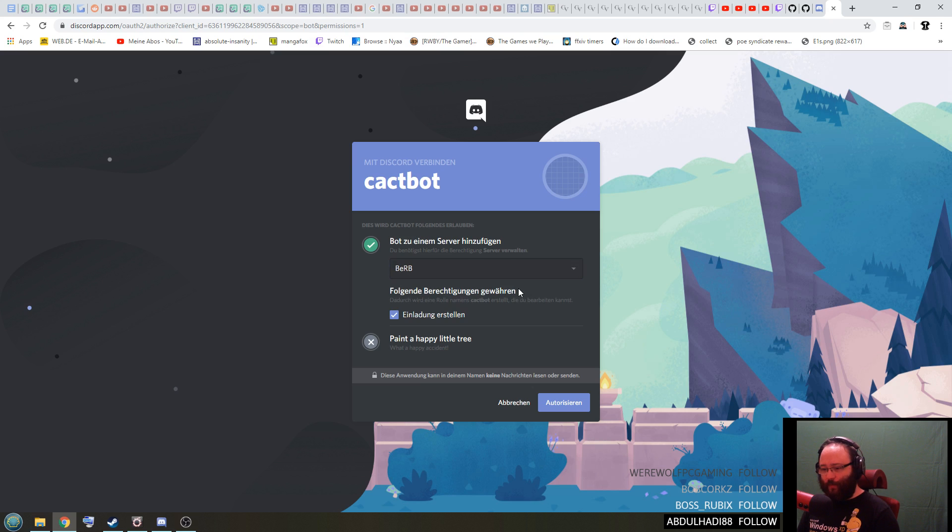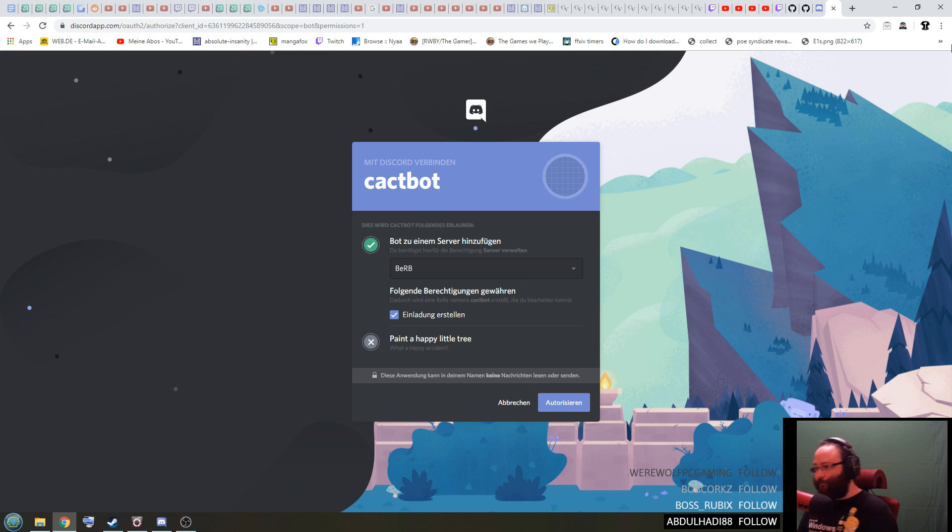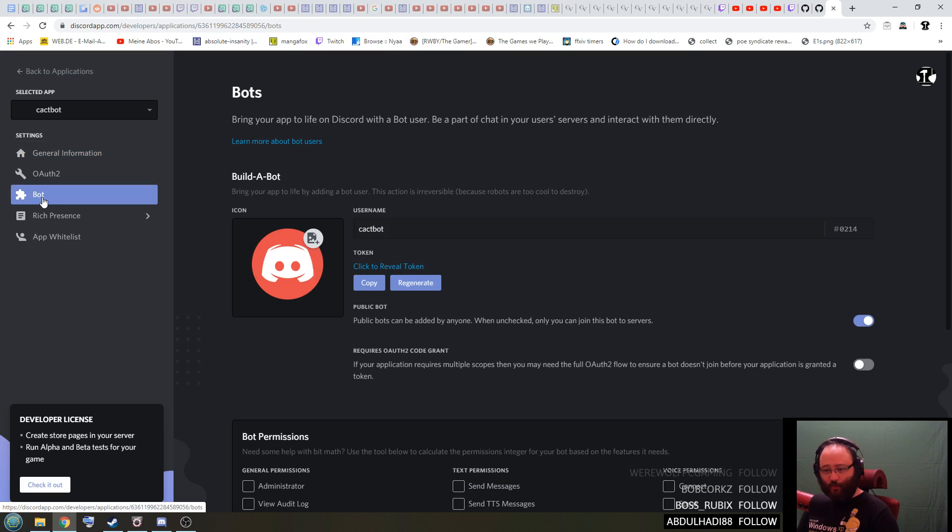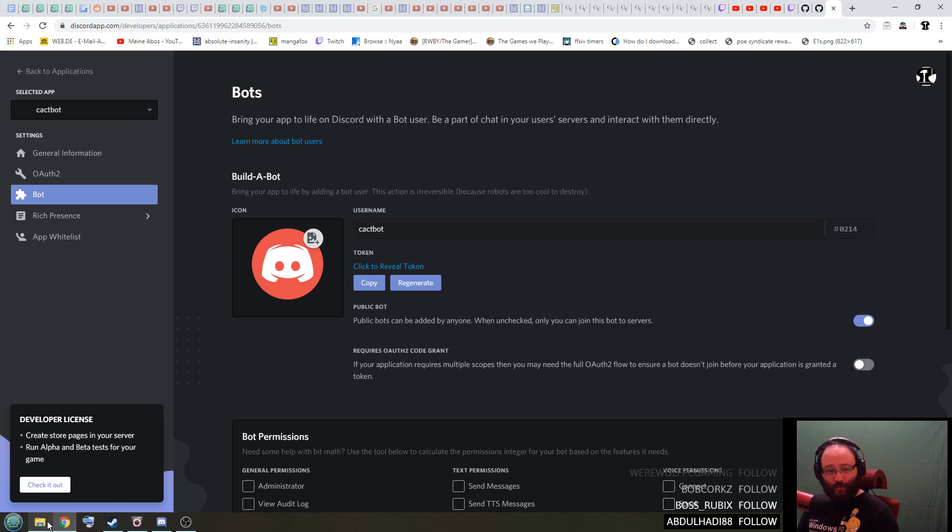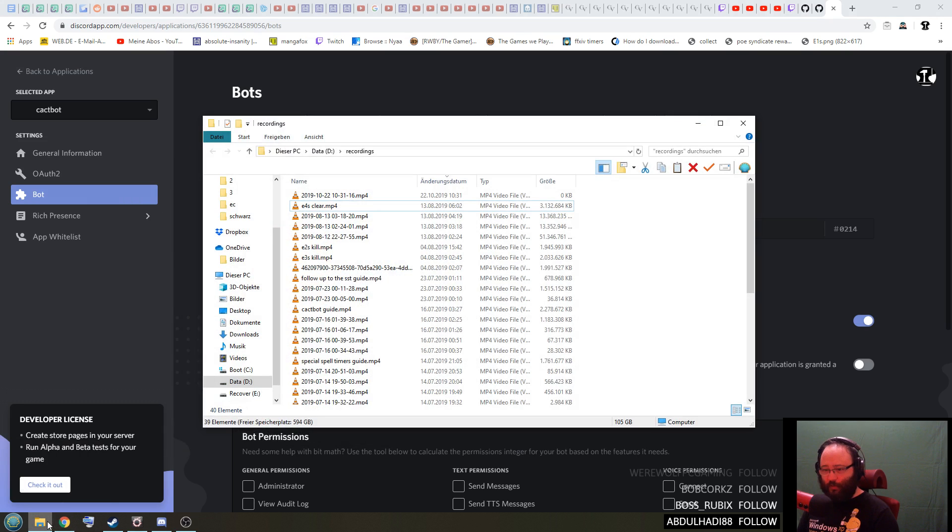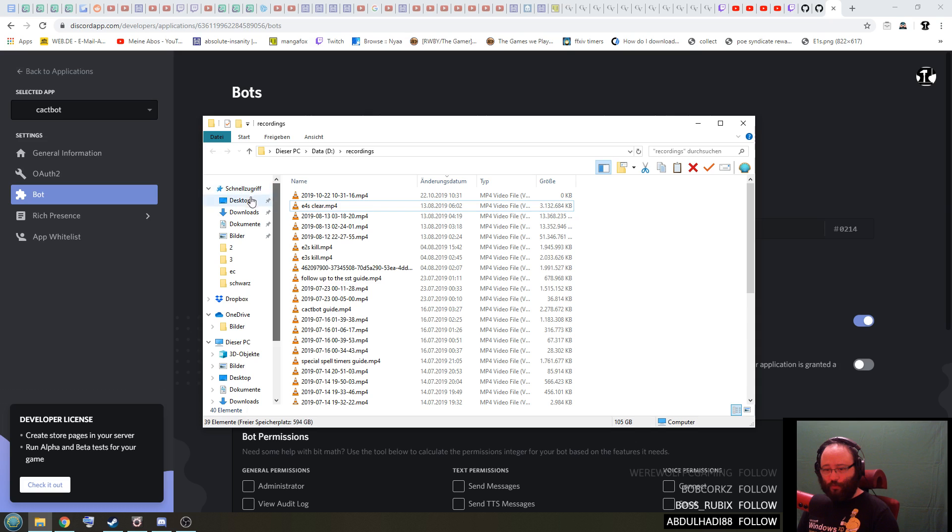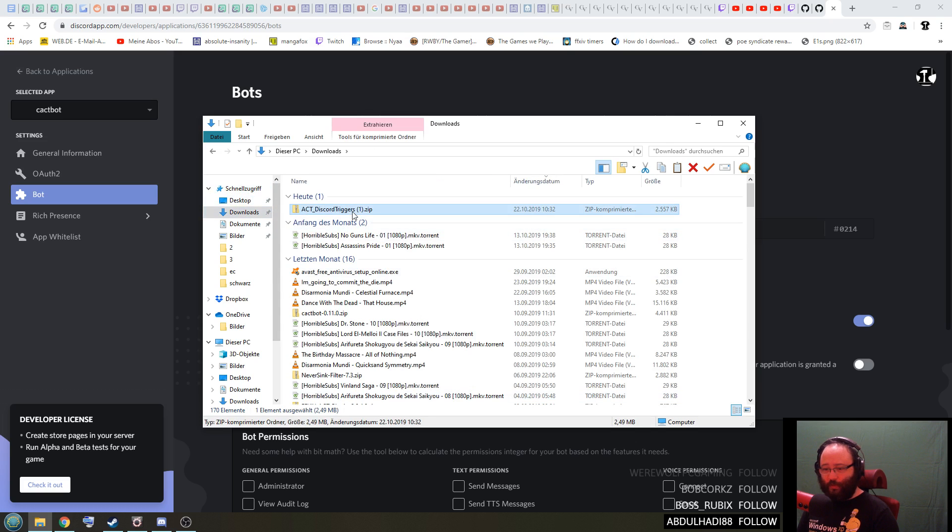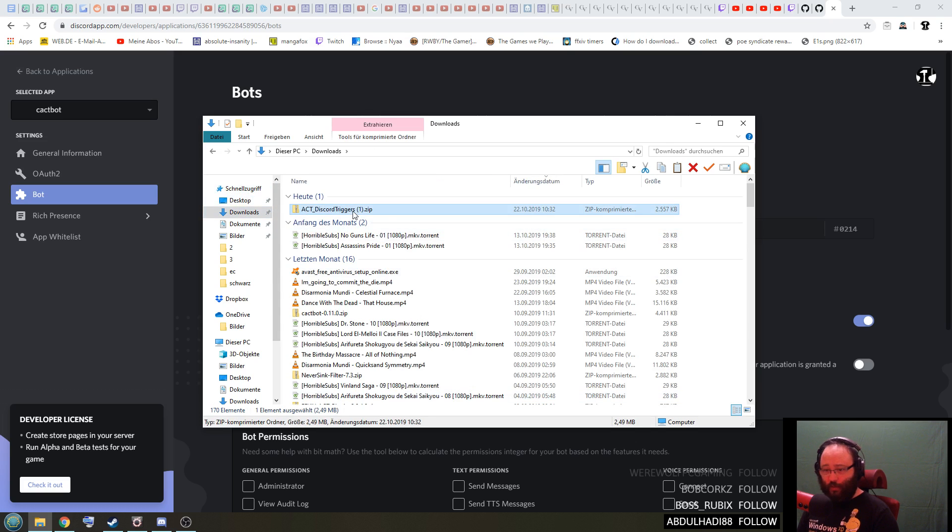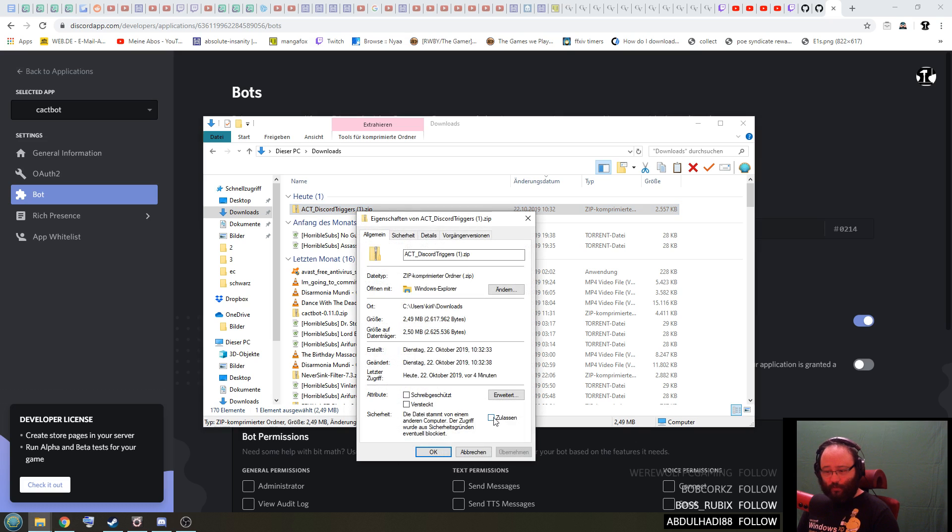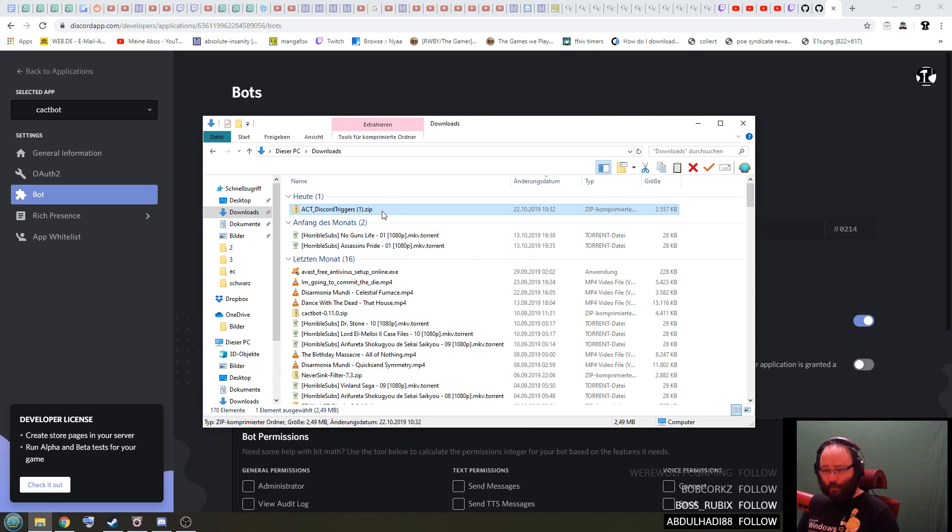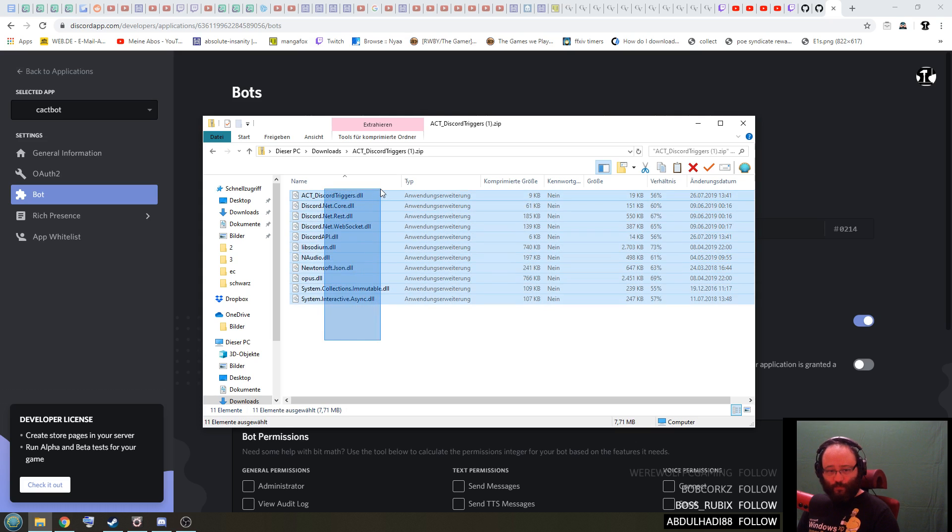We're not fully done here yet. There's one more thing. When you go to bot there's this token here, we will need it in a second. So what you need to do is you go to your downloads, there's the ACT Discord triggers, you right click the file, go to properties, and down here you unblock it on the bottom right here, accept, okay.